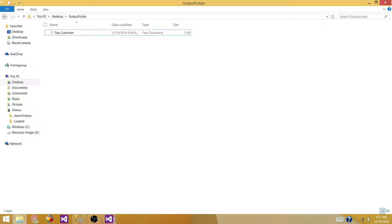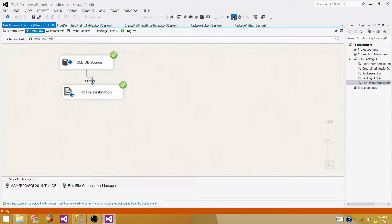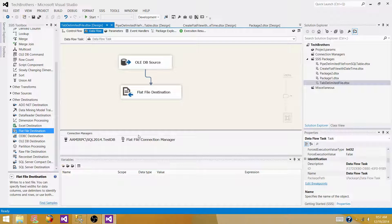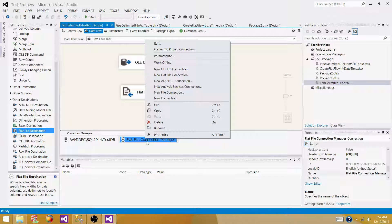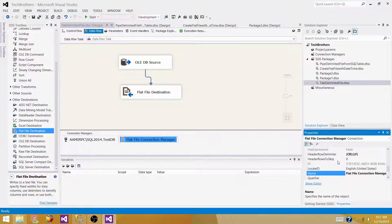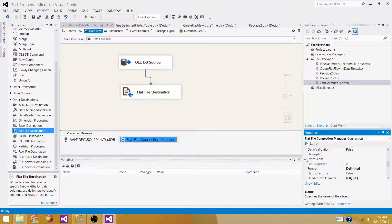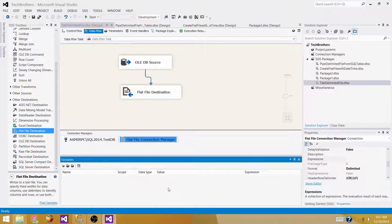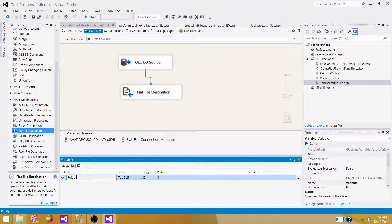We can go back here. In previous videos I was going into the file connection manager properties and writing expressions using GETDATE, REPLACE, and SUBSTRING functions to extract the date and time. But now I want to use a variable — evaluate it to the date and time, and use that variable. I'll show you a different way to do things. The first variable I will create is a folder path variable.